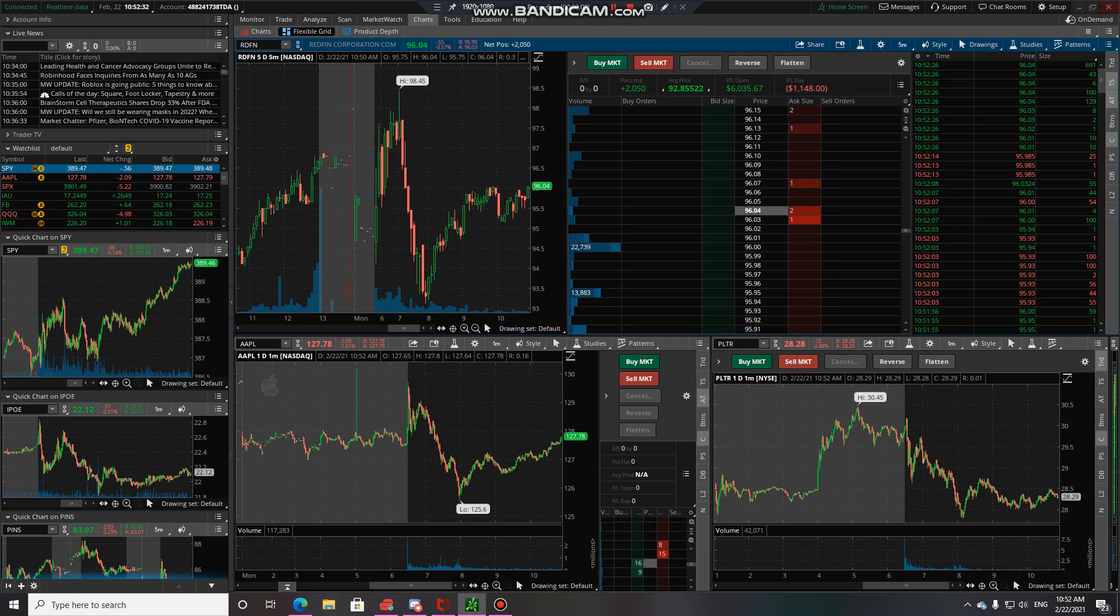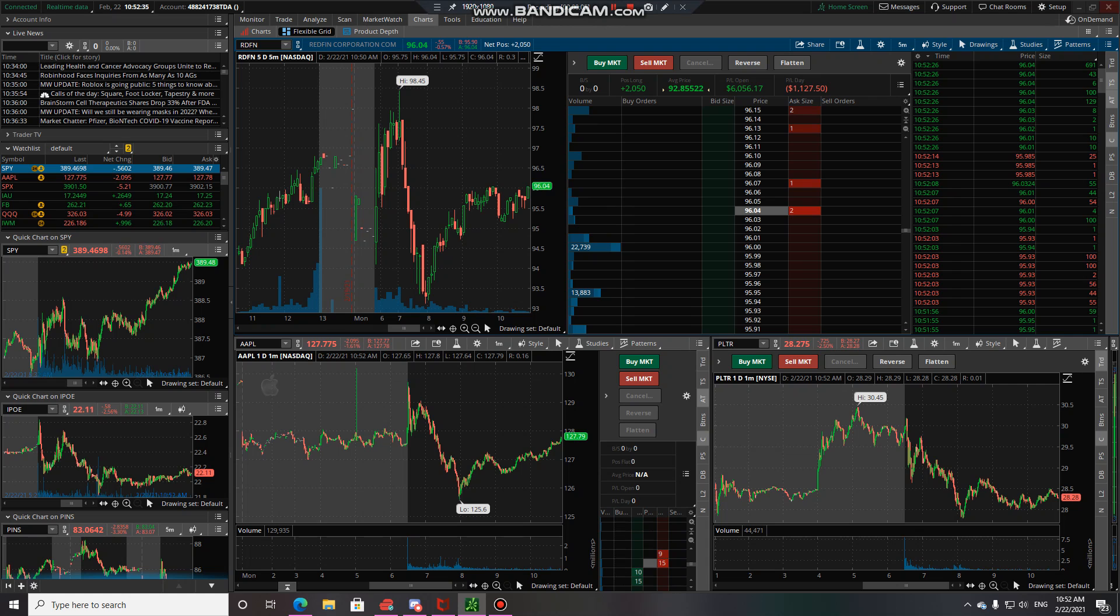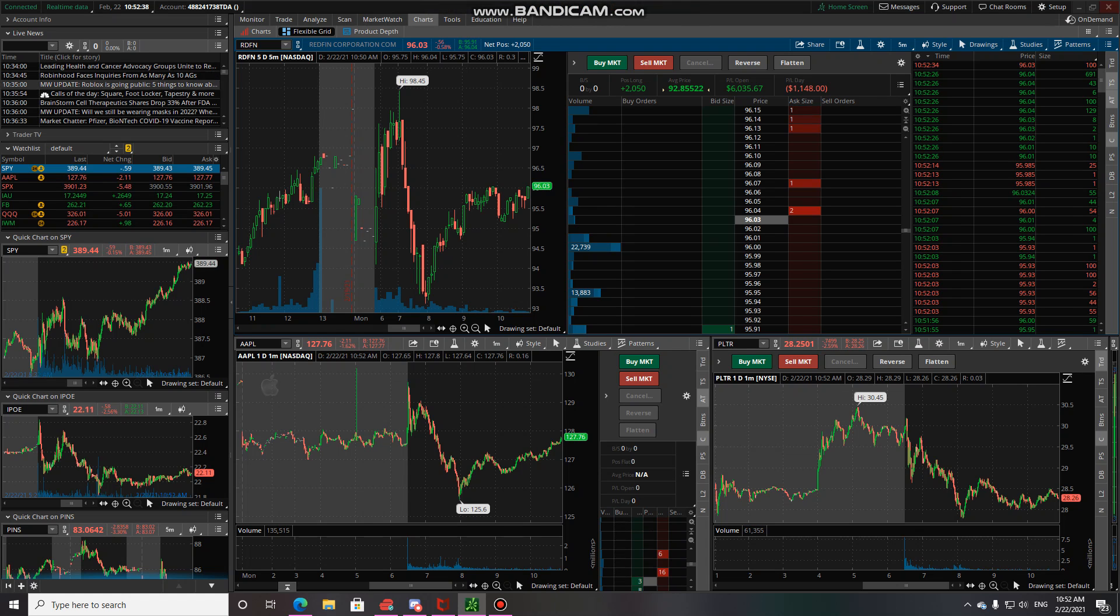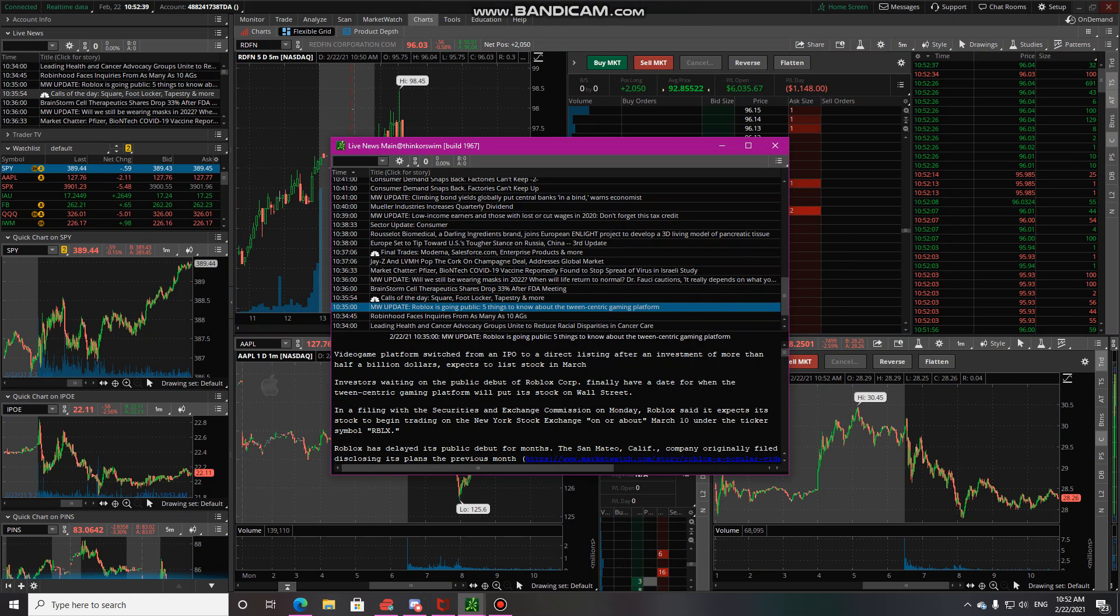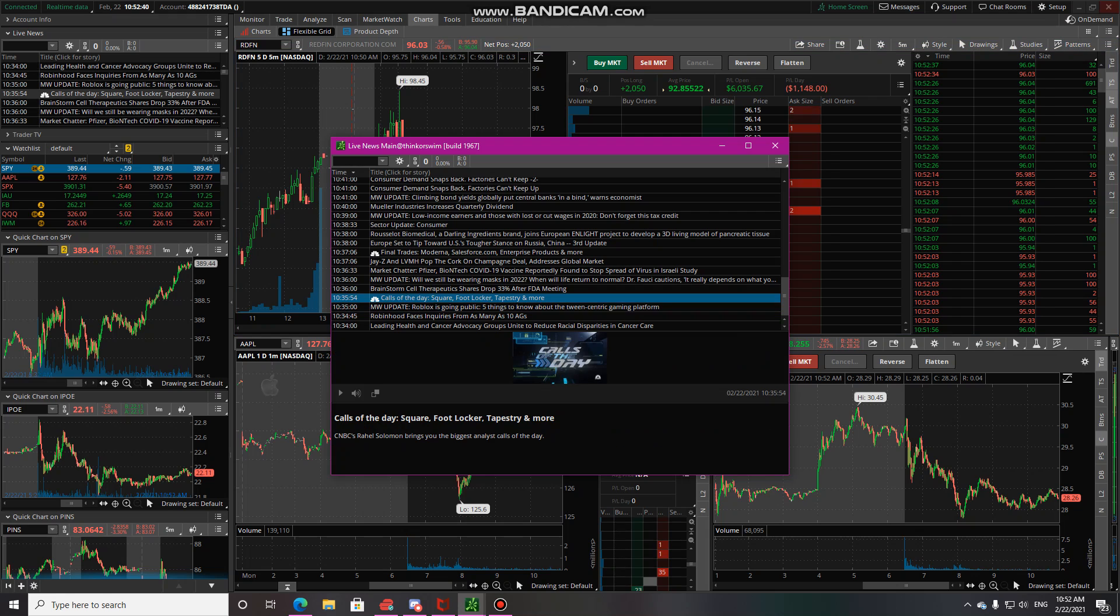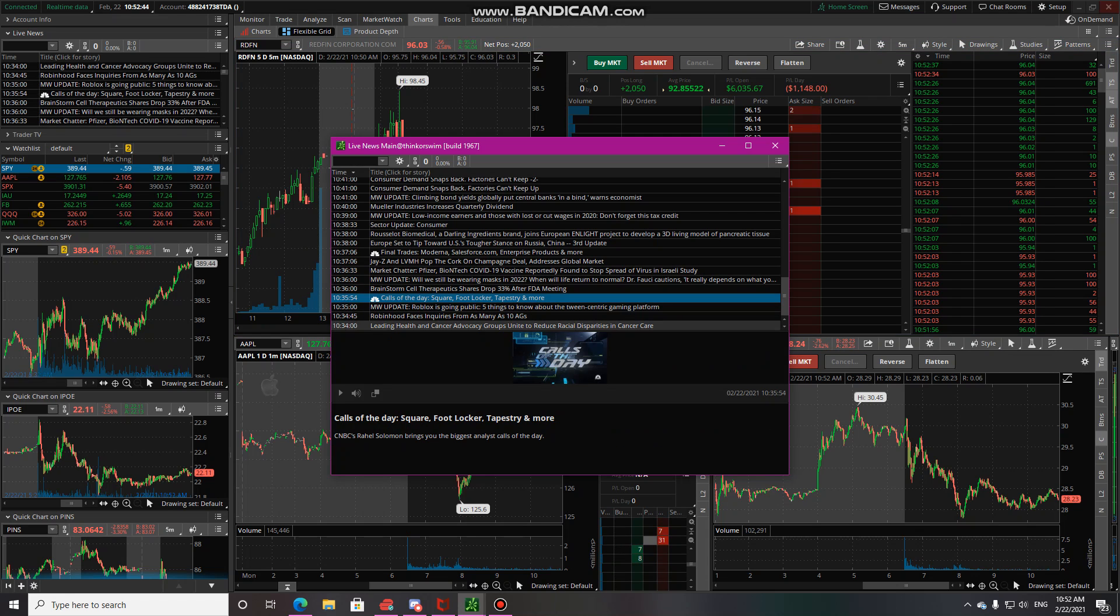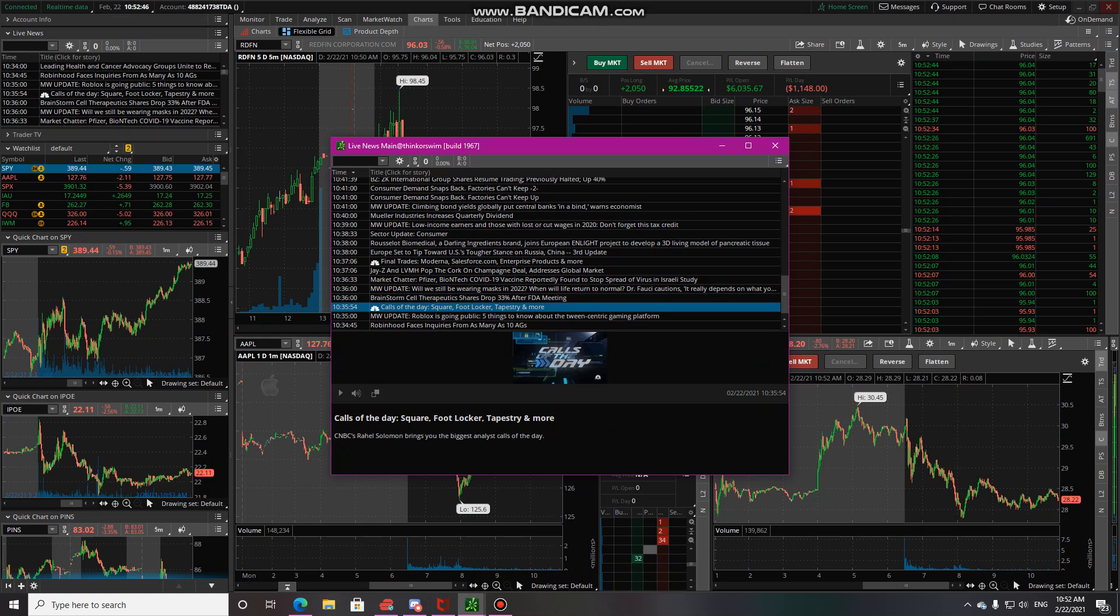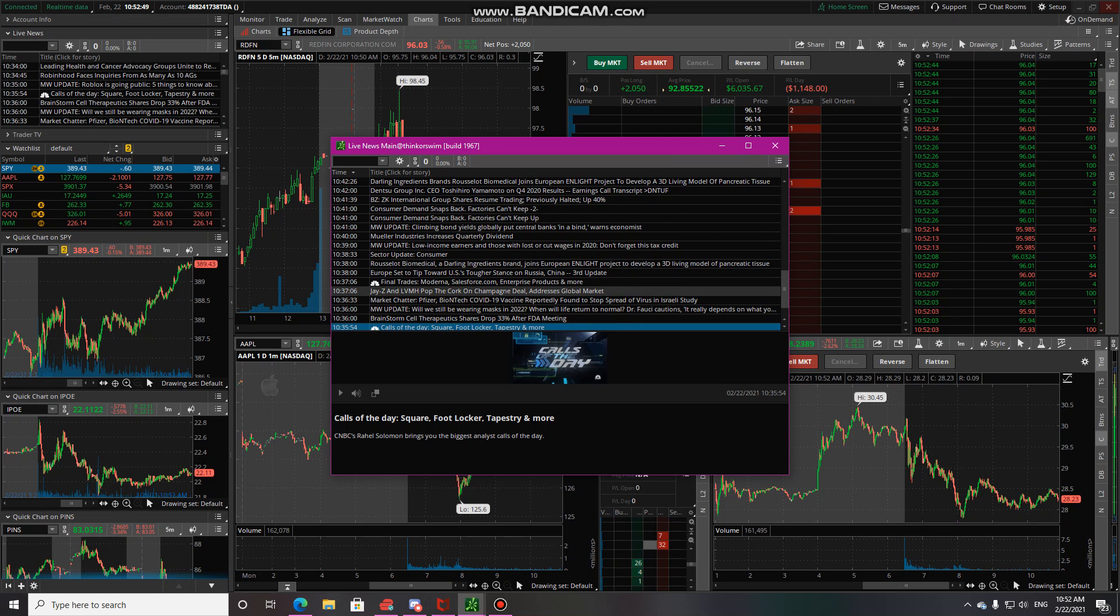Hey guys, we're back here again. Let's take a look at the market and see how we're doing today. Calls for the day include Foot Locker, Square, and Tempur Sealy Consumer Demand.